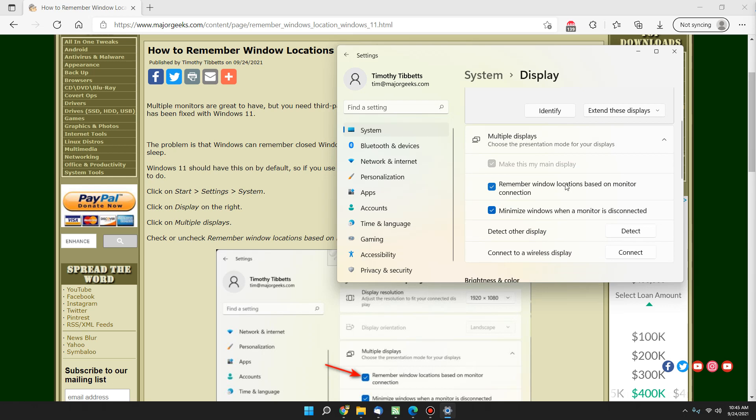As you can see, remember window locations based on monitor connection. Now, that should be on by default. As I said, you don't have to do anything.